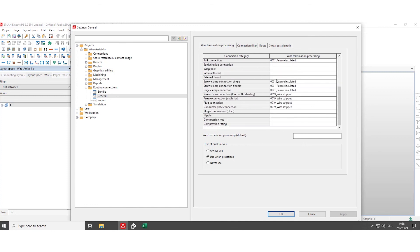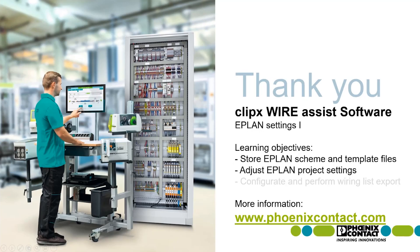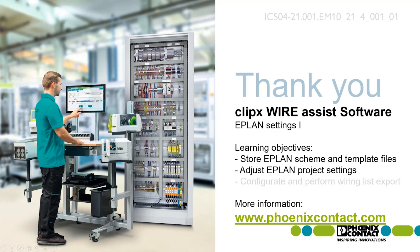After filling in all the wire termination processing, finish this step by clicking on OK. Now you are ready to configure and perform the wiring list export in the ePlan settings video part 2.